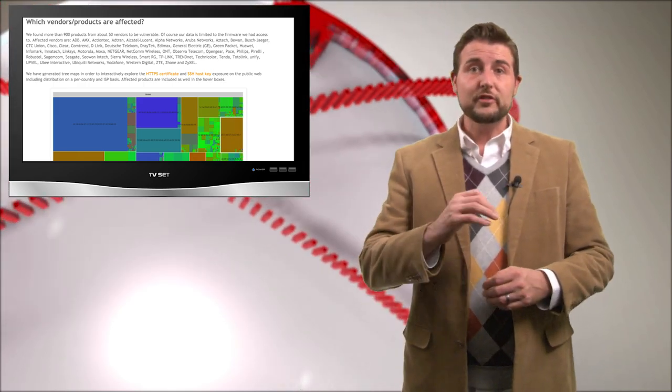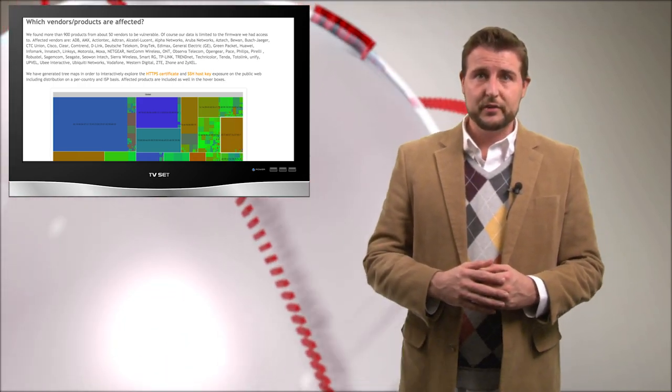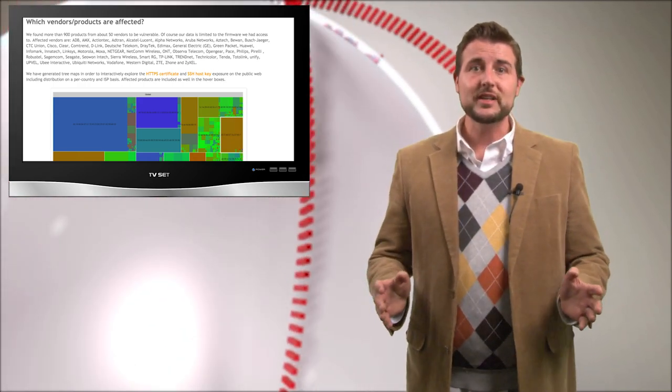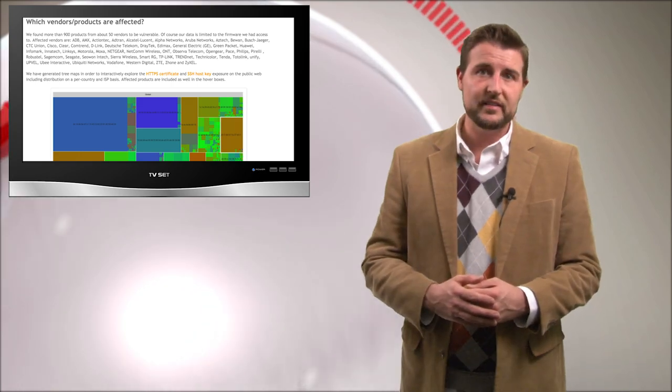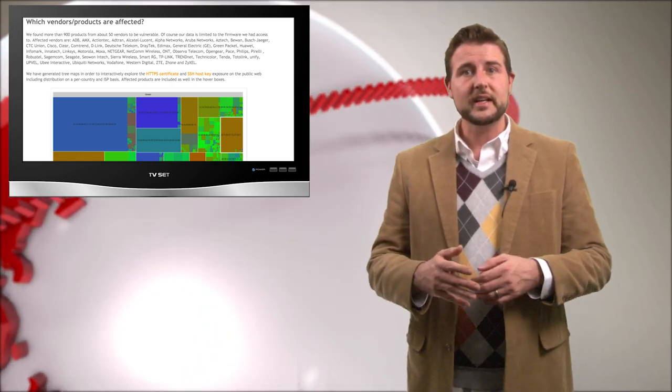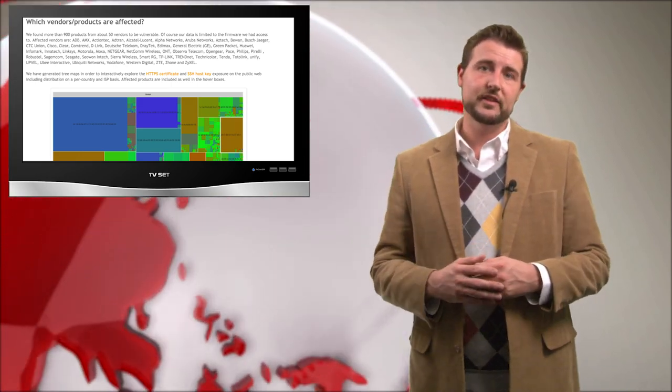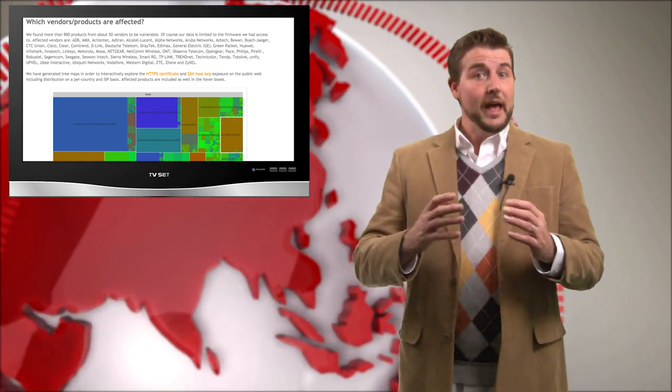And again, the problem is, once you have that private certificate, you can actually man-in-the-middle any of these devices as long as you can get in the path of its traffic.